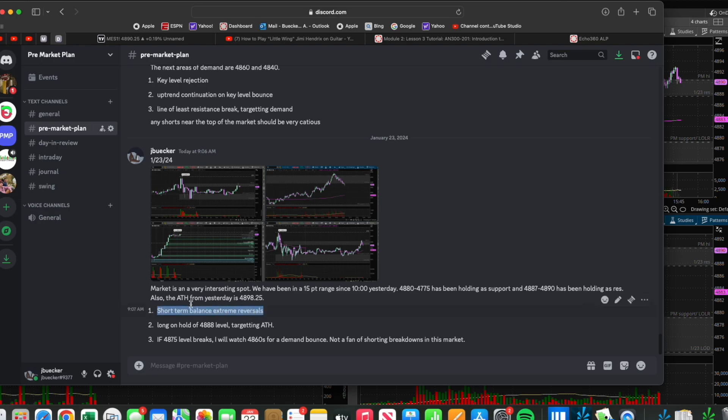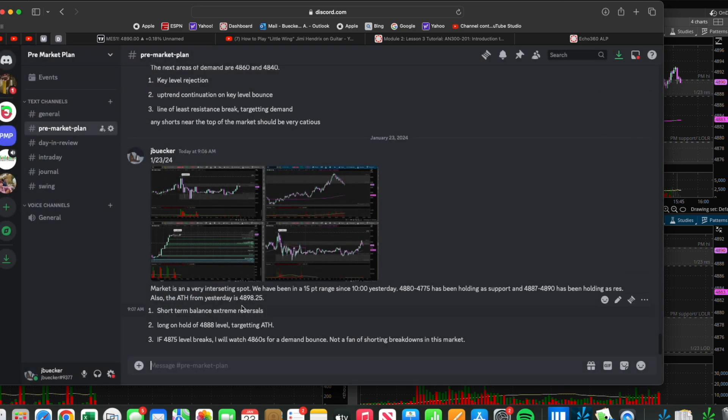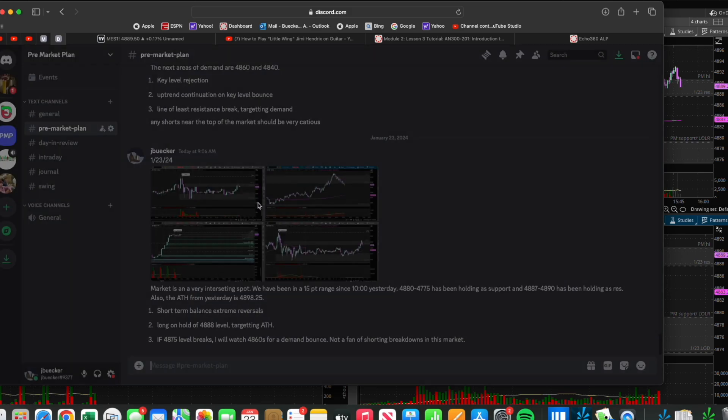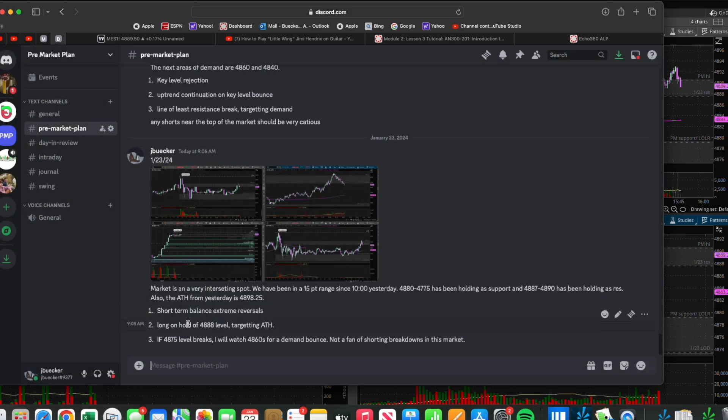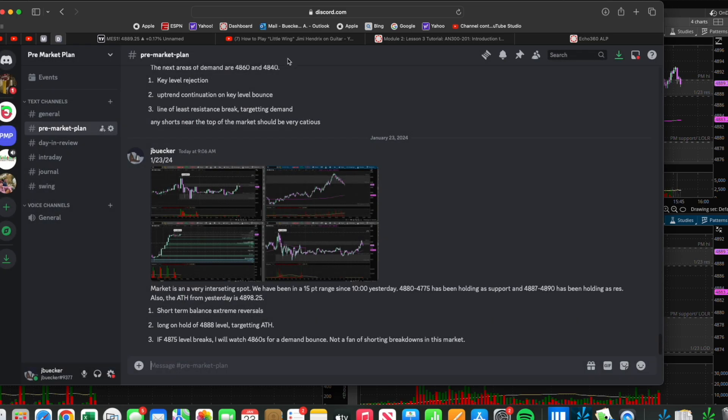Within these two boxes, I'm first watching for short-term balance extreme reversals, meaning longs in here and shorts down here, or shorts up there. And then some other moves I was watching: if this level could hold and break above to play a move targeting the all-time high, and then a move to the downside if this level breaks.